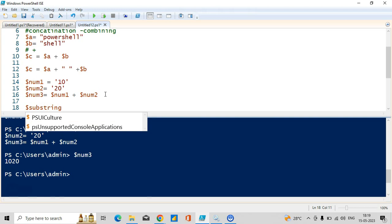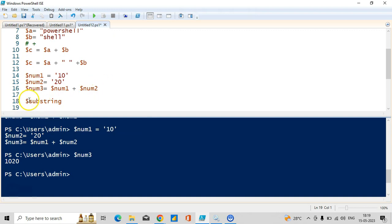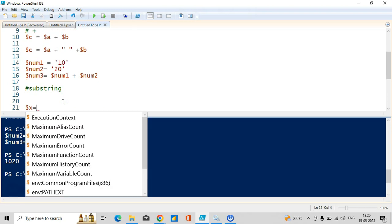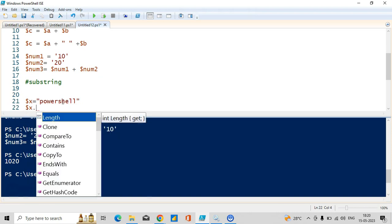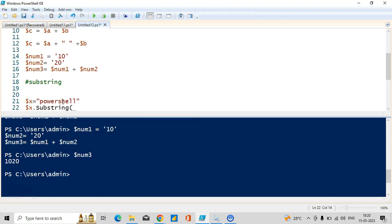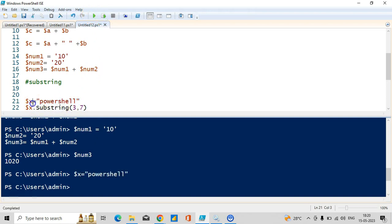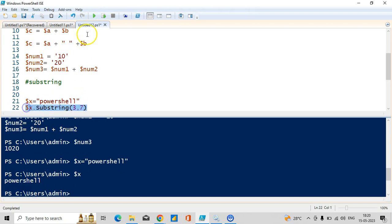That is about concatenation. Let me take another topic — substring. If you want only part of that information, you can use a substring. Let me demonstrate: I'll take a variable called dollar x and store the result 'powershell'. Then I'll use the method called substring with parameters 3 and 7. Let me run and show you the result.